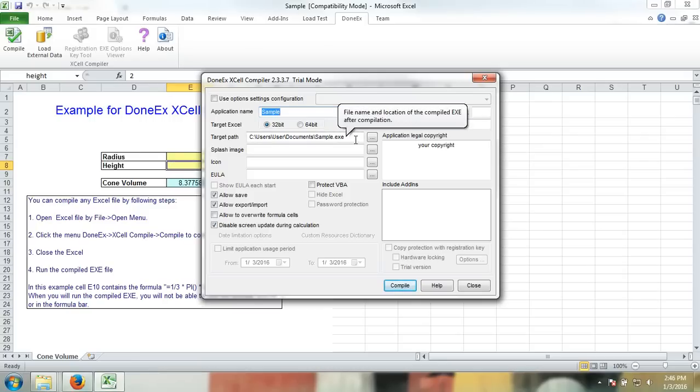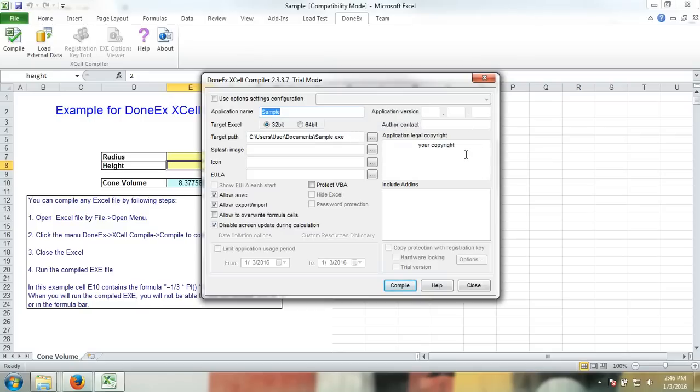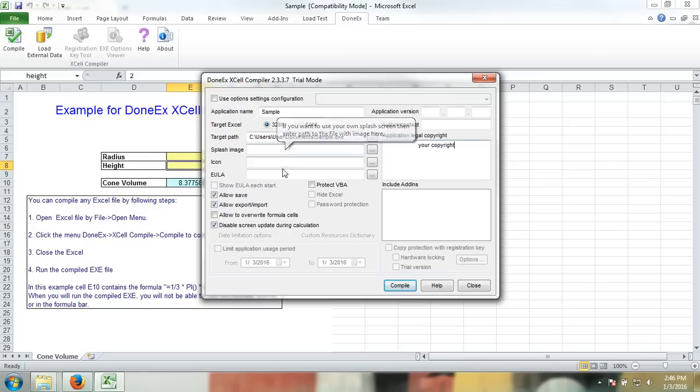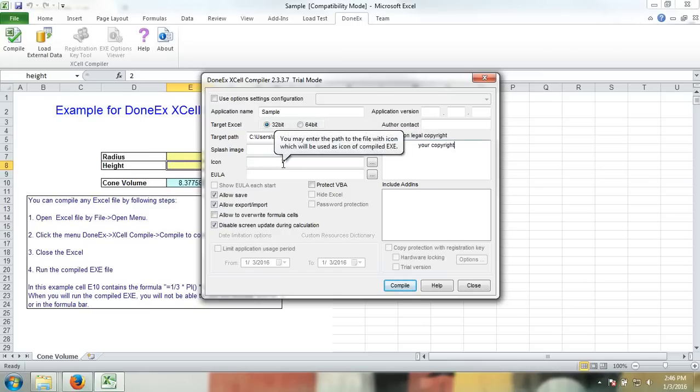In this field, you can paste your copyright. In this field, you may navigate to your splash image, and in this field, you may navigate to your icon if you have those. Once you're done with all that, click Compile.